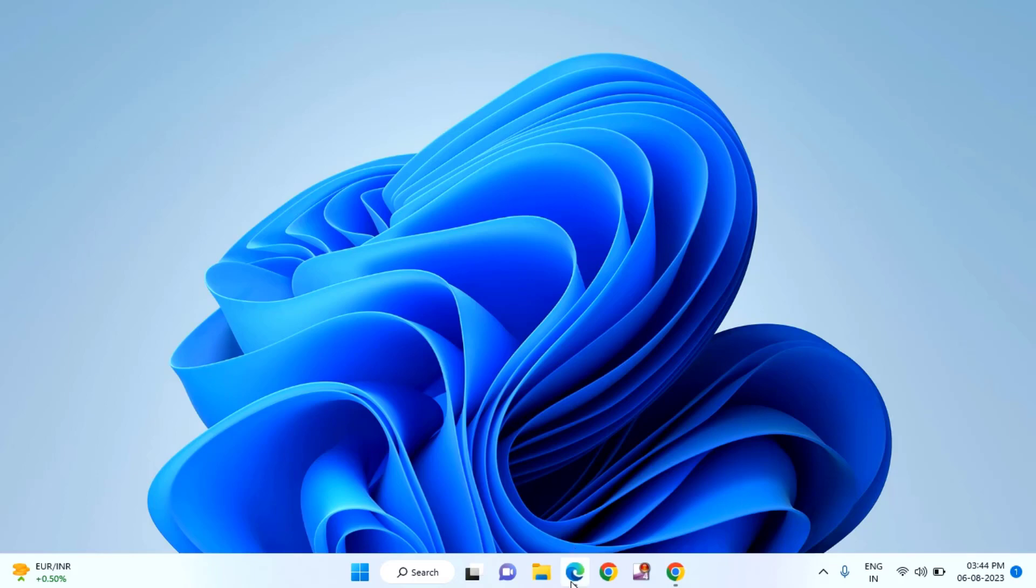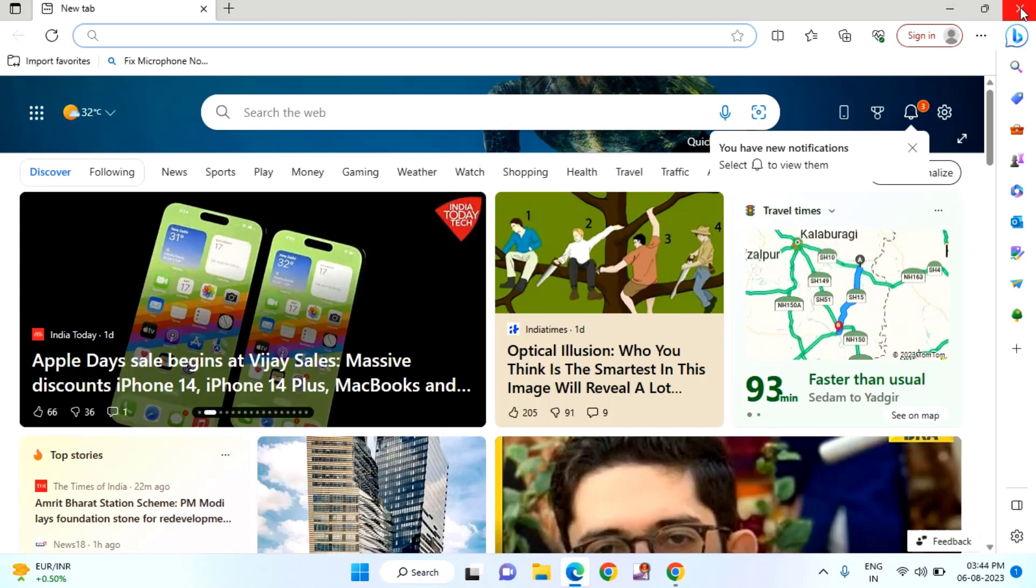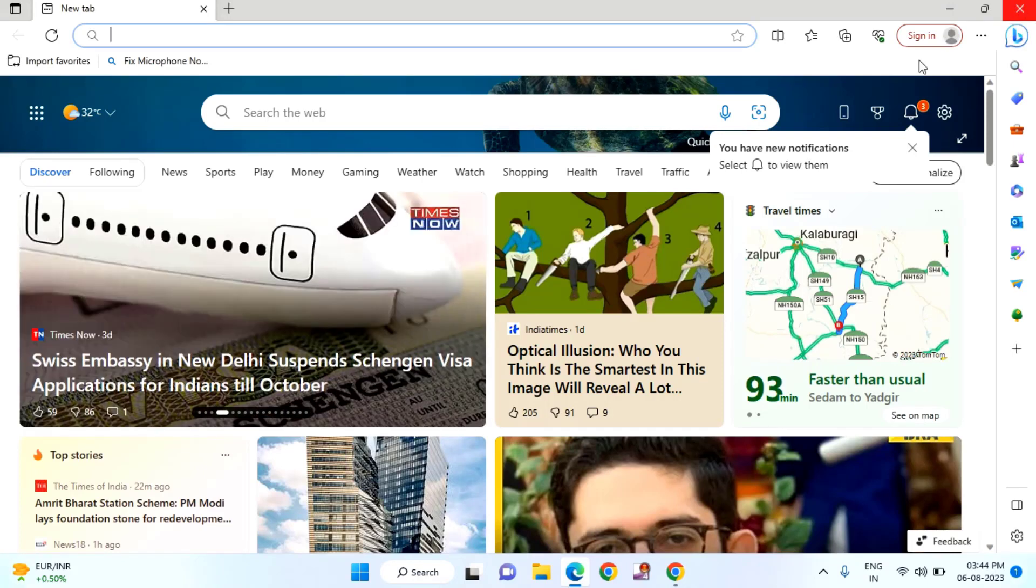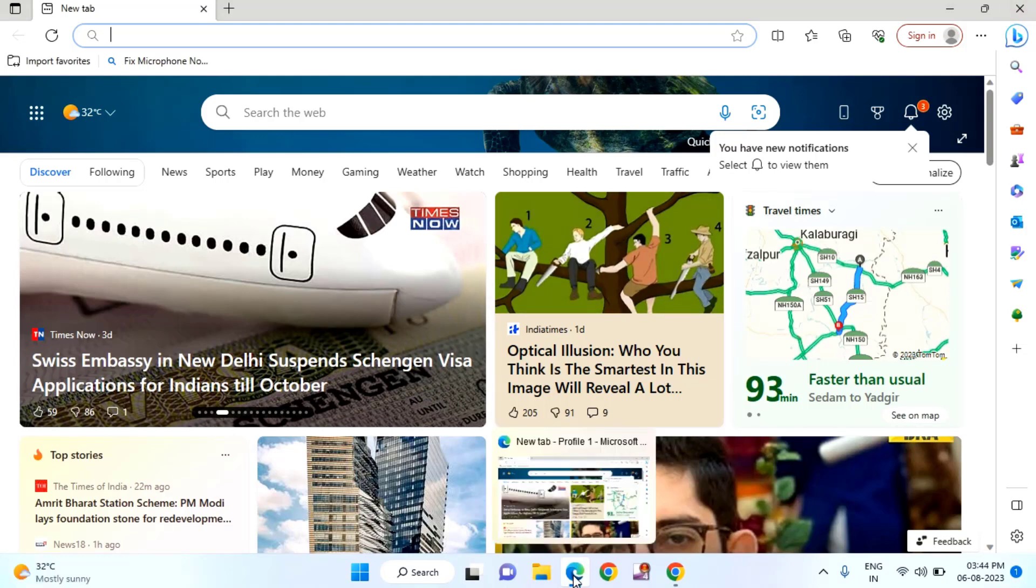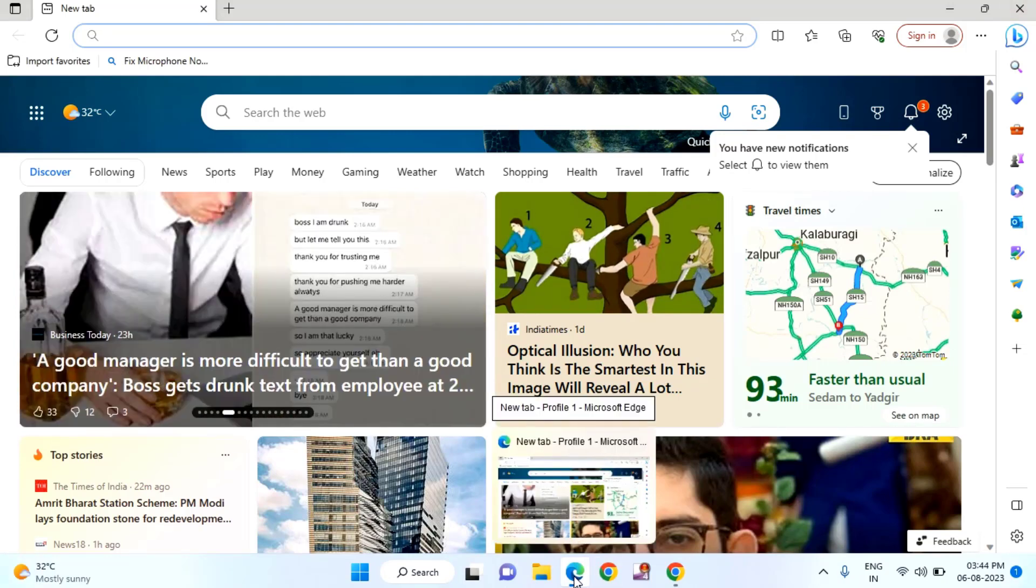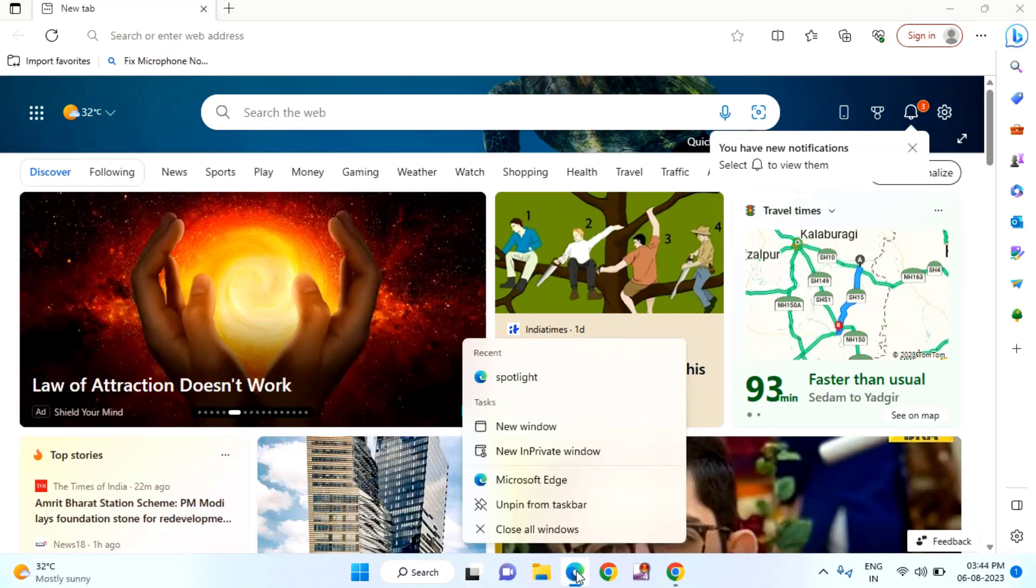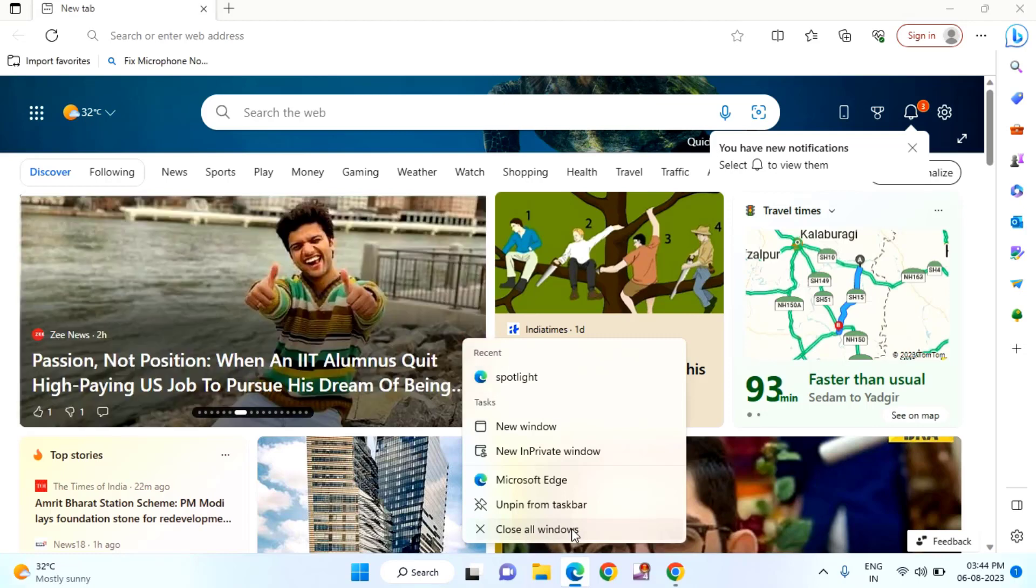First of all, you need to try and check whether it is closing from here. Or if it's not closing, you can just right-click on your taskbar on your Microsoft Edge browser and click on close all windows. Still, it's not working.